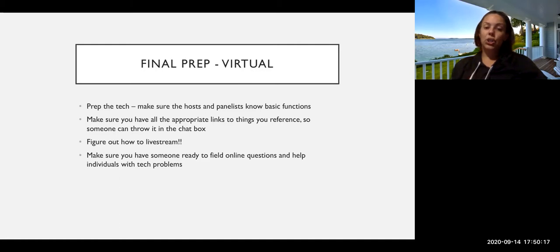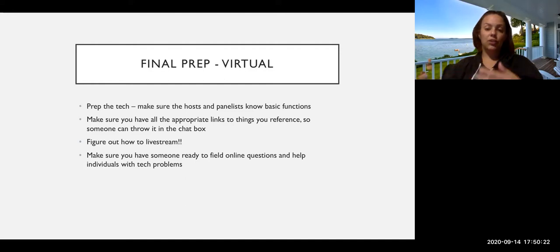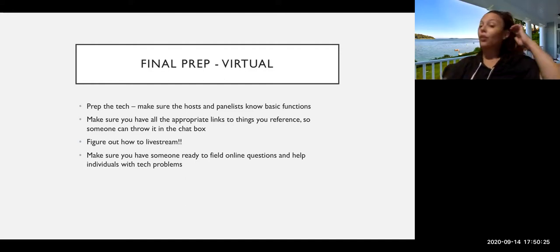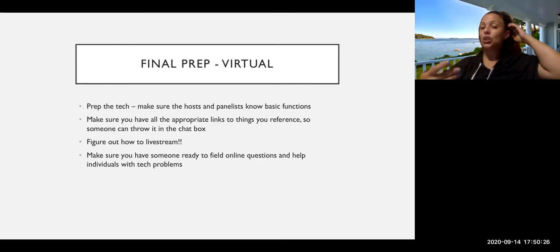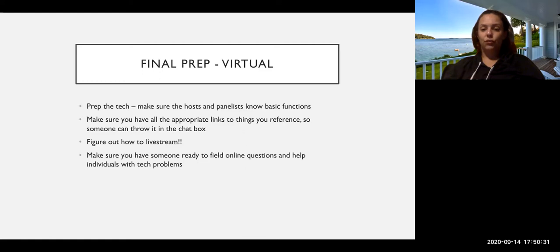Make sure that you have all the appropriate links to the things that you reference. A lot of times in the course of your conversation, you'll go, we have this resource, you know, how many links have we mentioned? And so if you have those ready, you can just throw them in the chat as you go so folks can keep up with the conversation.